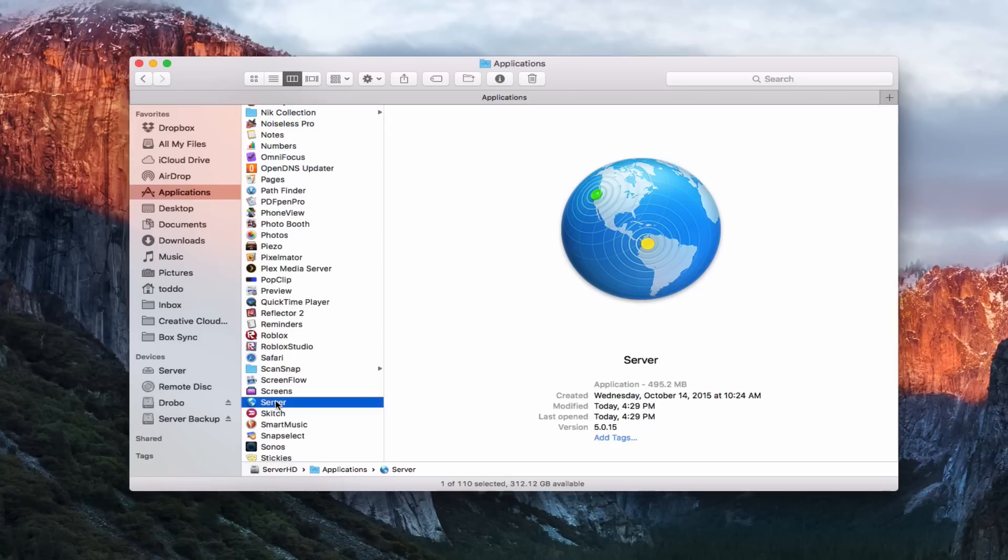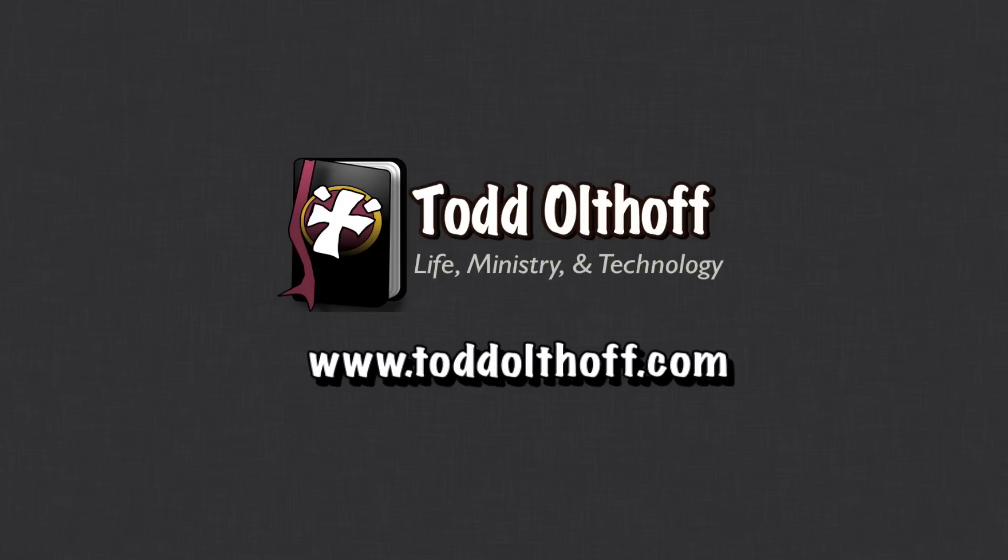That's all I have for this week. I'll be back next week with another screencast to help you learn how to do more things with your Mac. If you're interested in help setting up your own server, feel free to contact me at Todd@ToddOltoff.com.